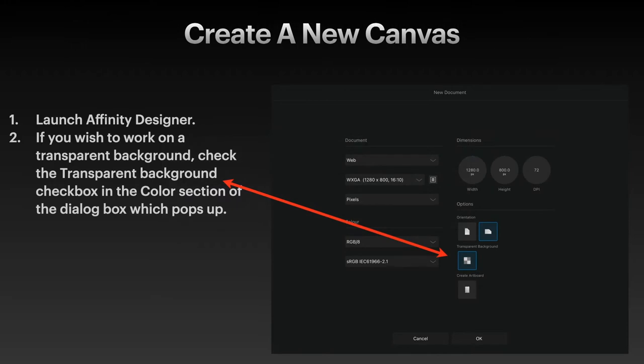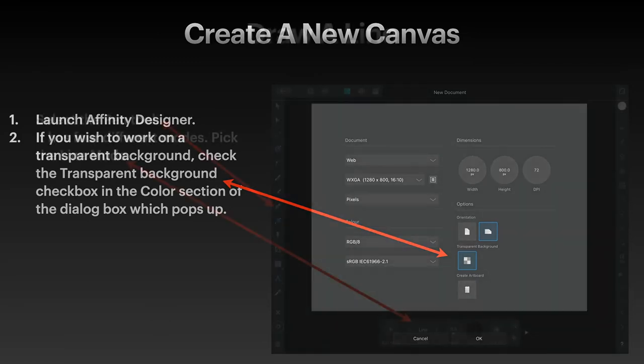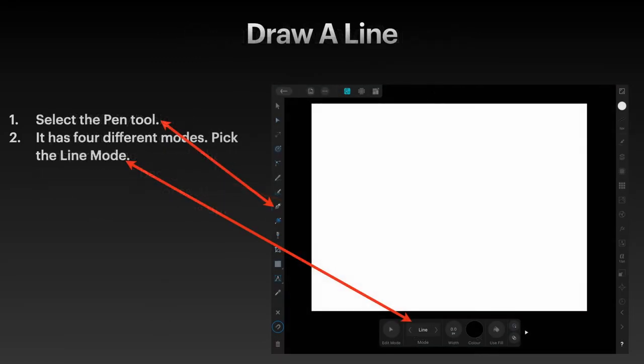Launch Affinity Designer. If you wish to work on a transparent background, check the transparent background checkbox in the color section—well, it's the options section actually—of the dialog box which pops up.